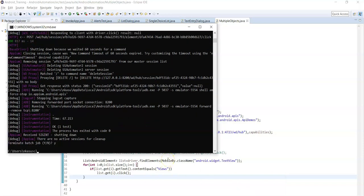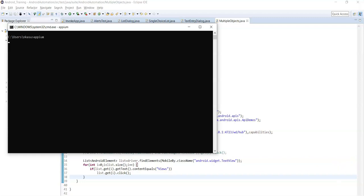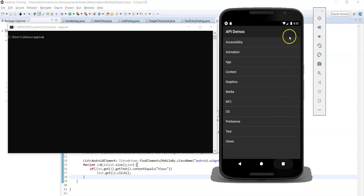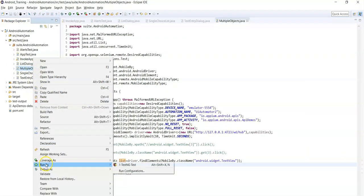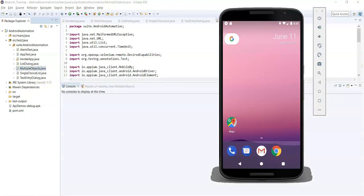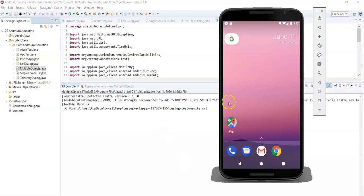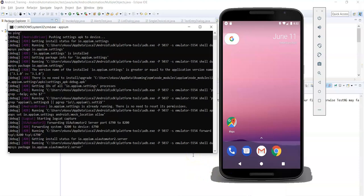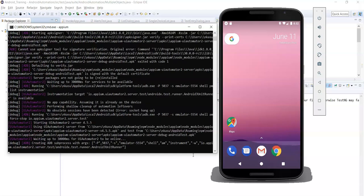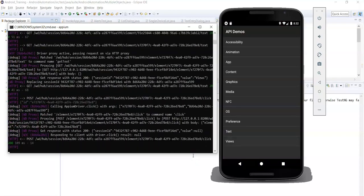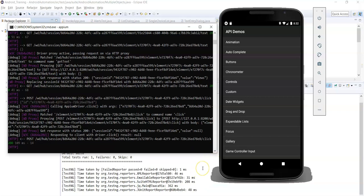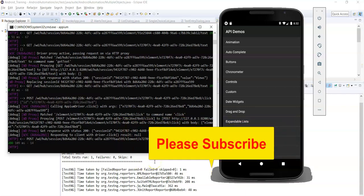Now let's run the script. Start the server, right-click on the MultipleObjects class, and run as JUnit test. It will click on the 'Views' element. You can see it clicked on 'Views'. That's it — this is how we can handle multiple similar objects. These are the three different approaches to handle multiple similar objects. Thank you.